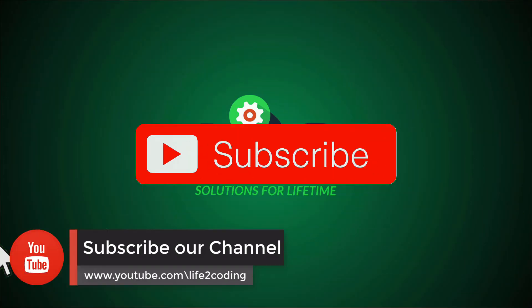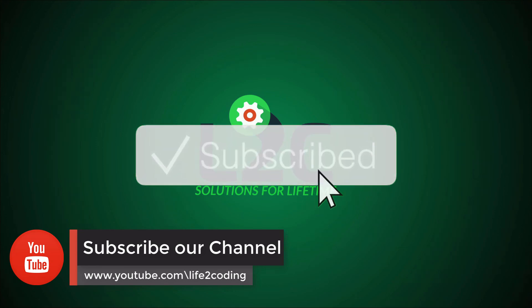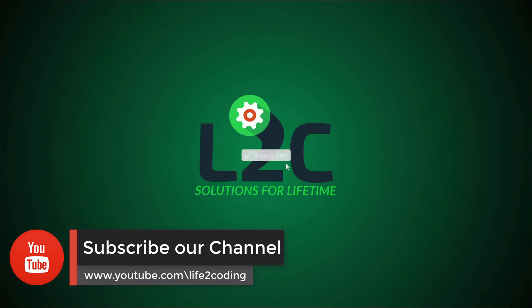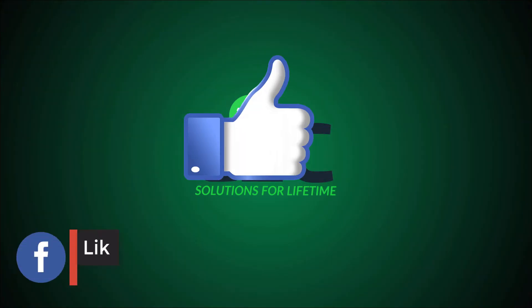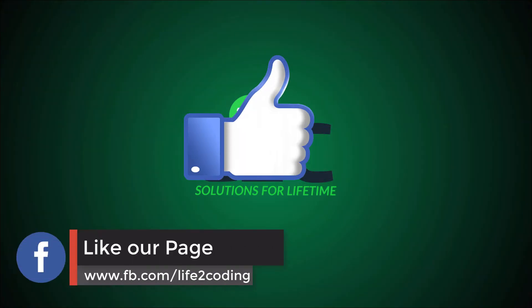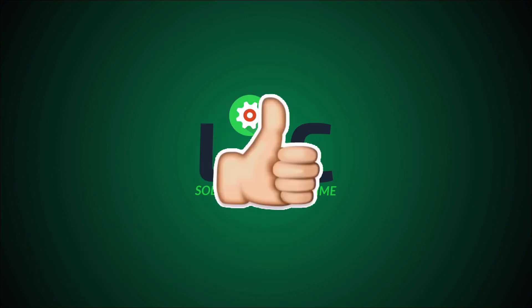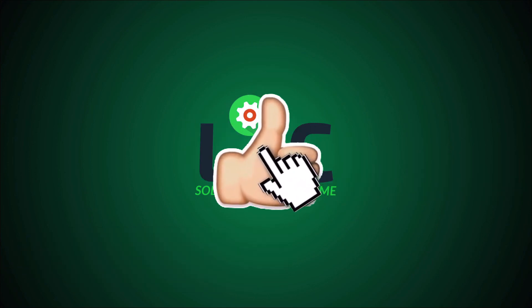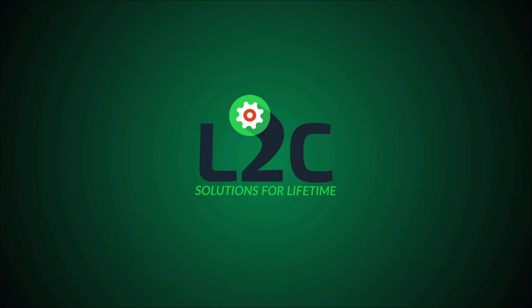Thank you. Please don't forget to subscribe our YouTube channel, like our Facebook page, and if you like this video please give us a thumbs up. Hope this helped. Thank you.